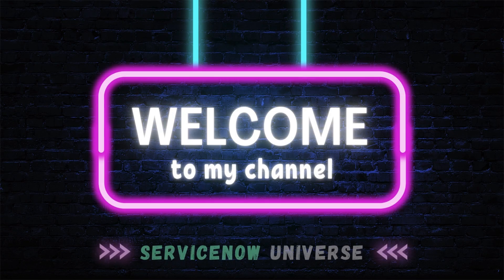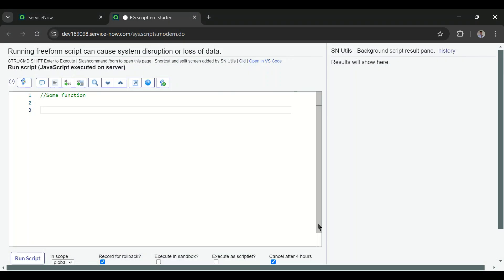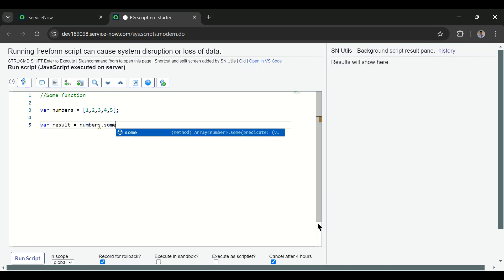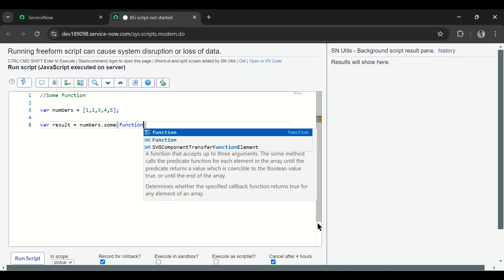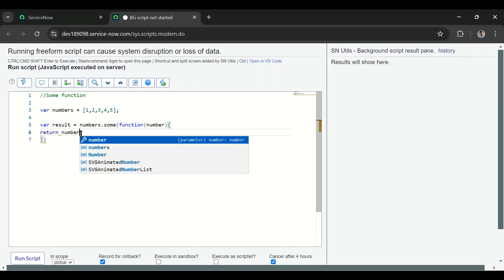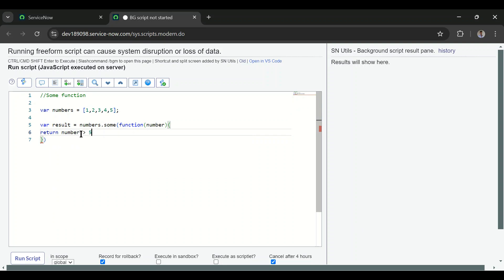Let's start with the some() function. The some() function will return true if at least one element passes the condition, and false if all elements do not pass the condition. I have a numbers array and I'll write the some() function — storing the result in a variable: numbers.some(), which expects a function as a parameter. I'll pass a variable called number and return whether number is greater than five.